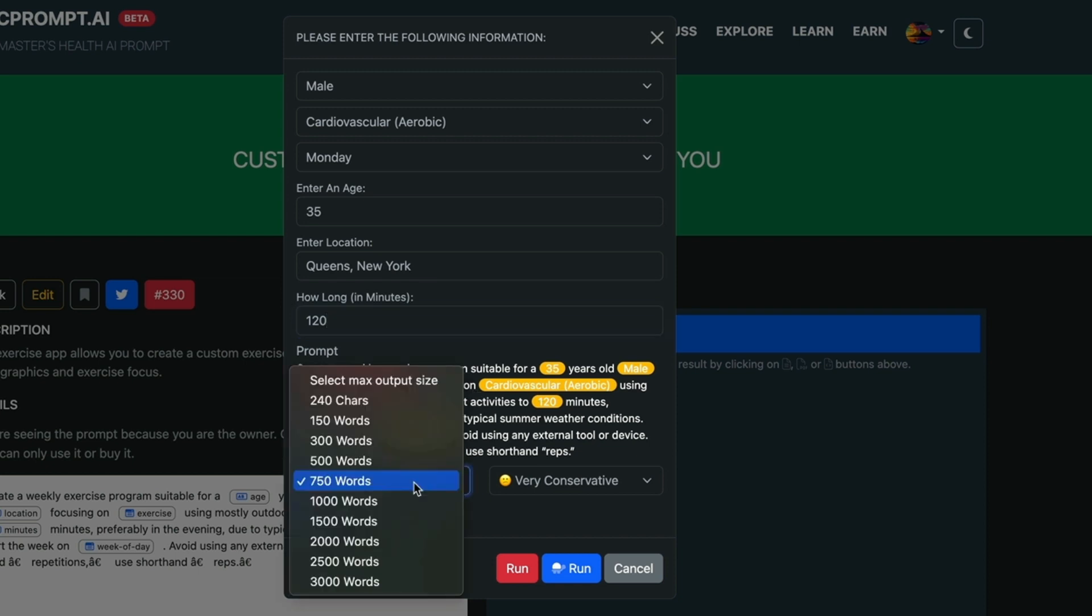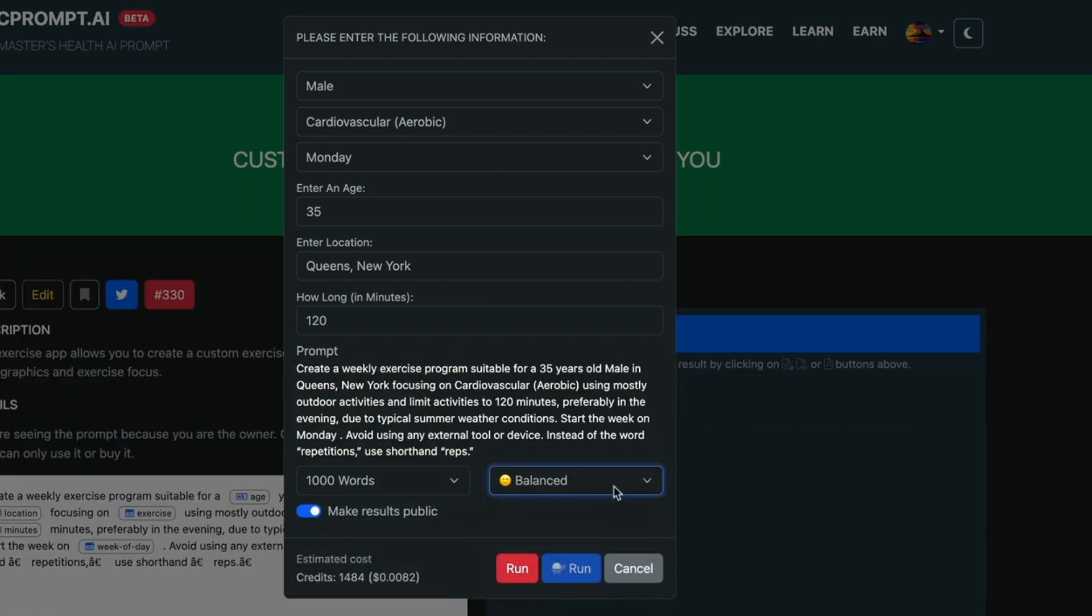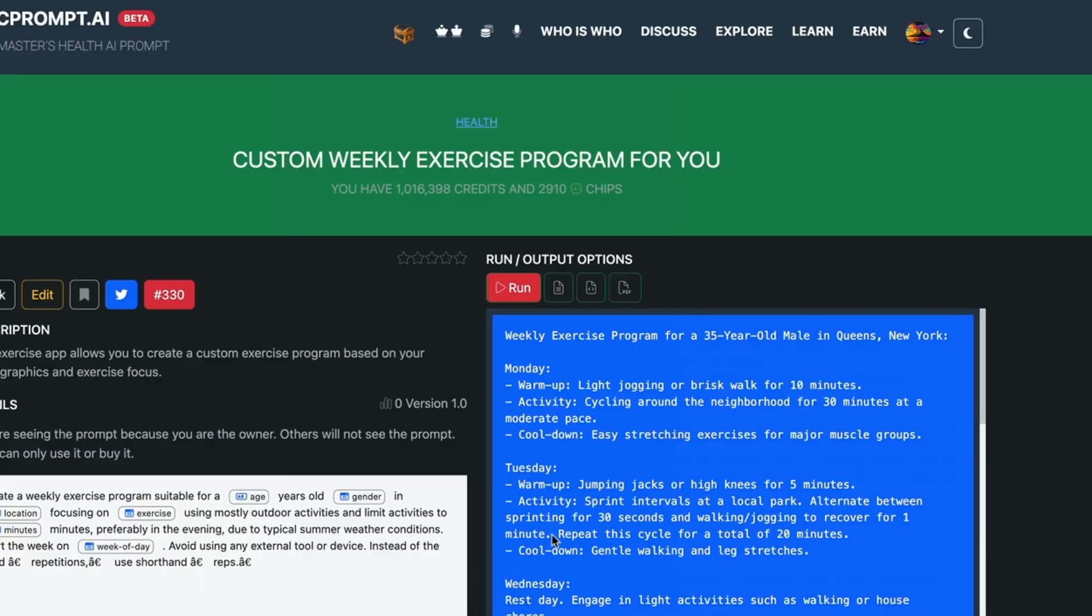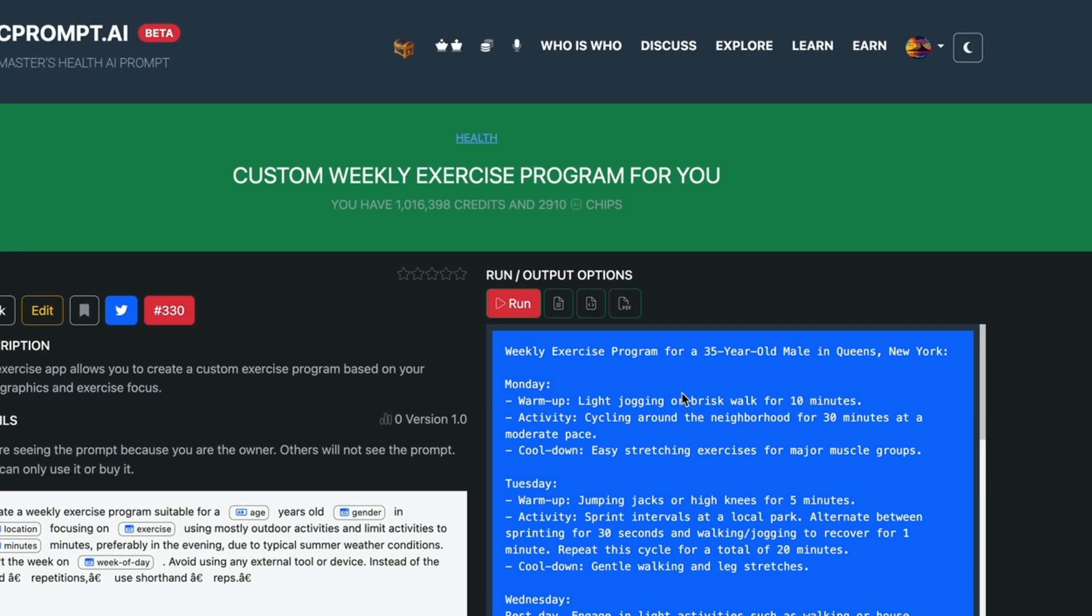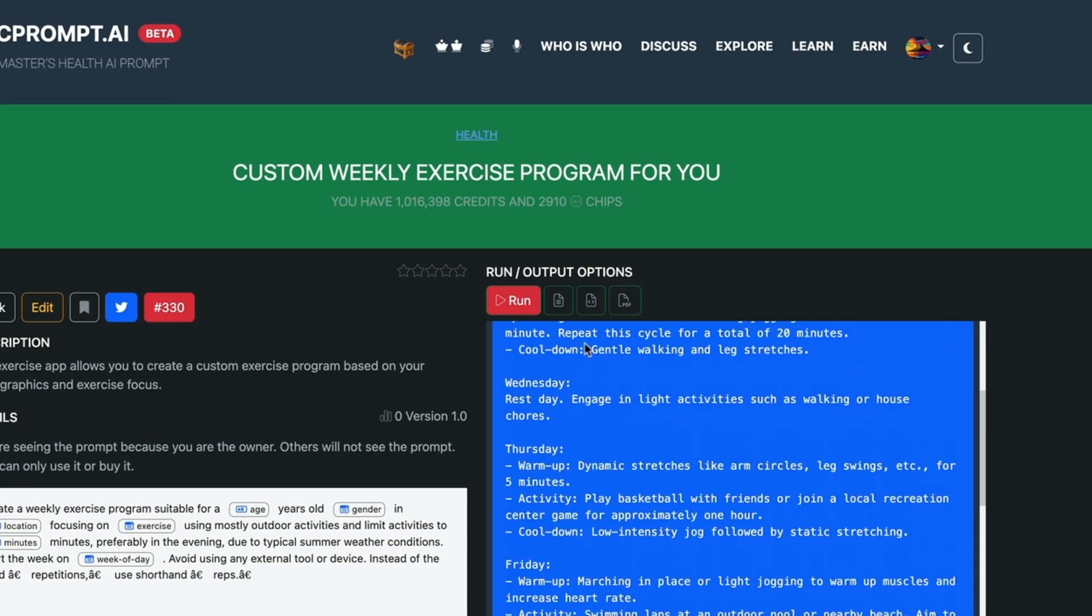You can choose how big the response we wanted. So let's go ahead and choose a thousand words. Very conservative is fine but we can go balanced. These are the levels of creativity that we are allowing the AI to do. We're going to click on run. And this is going to run the prompt and generate the response. And this takes time because AI is not a database query.